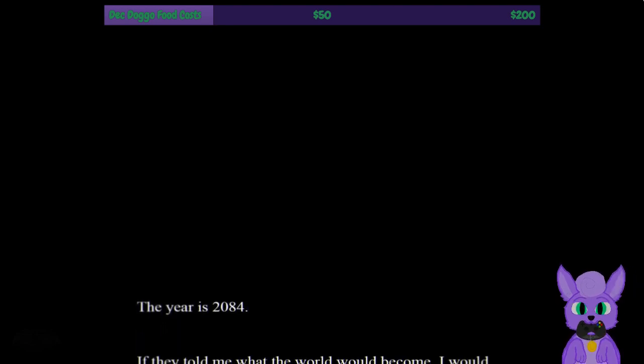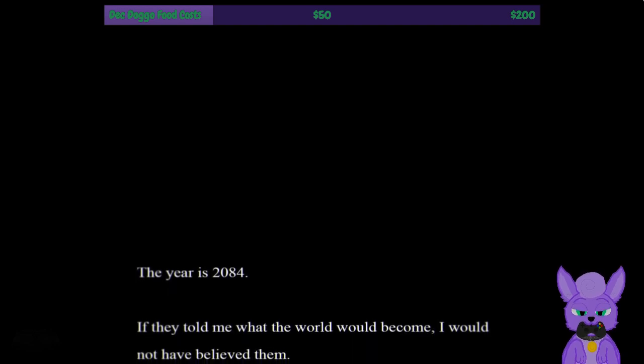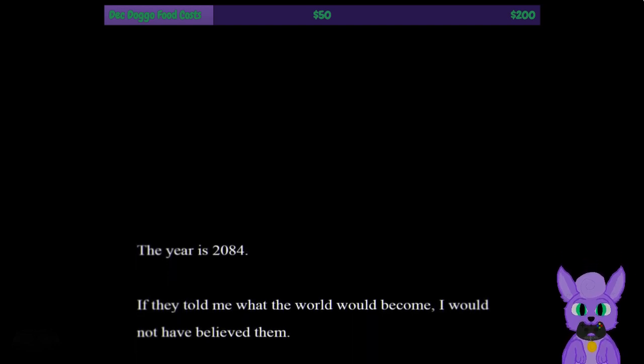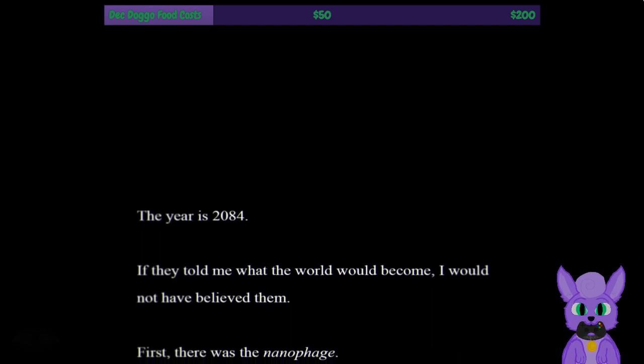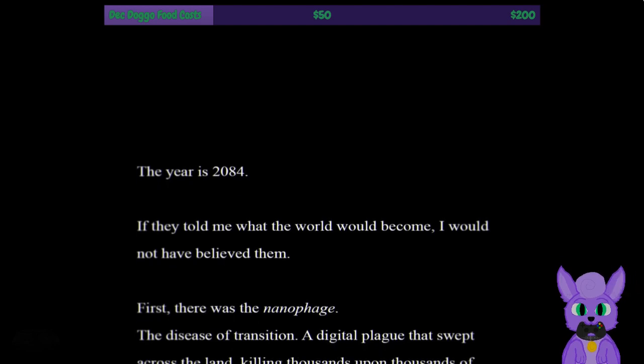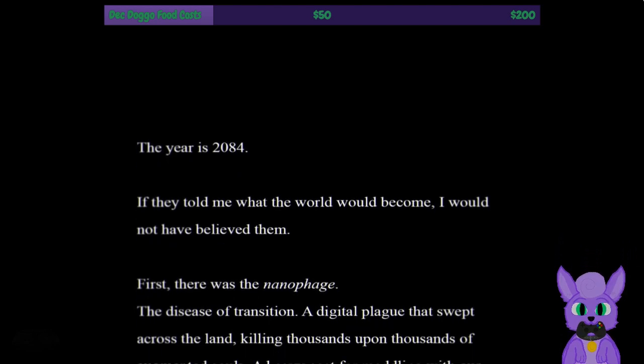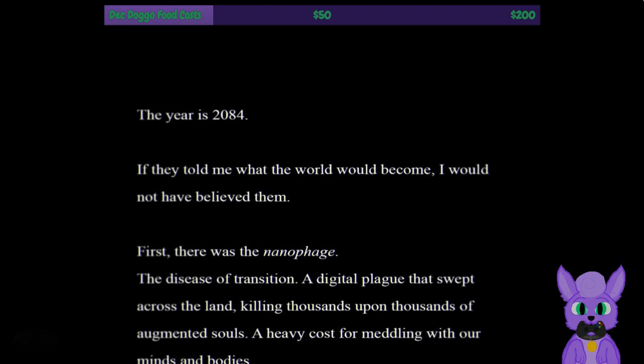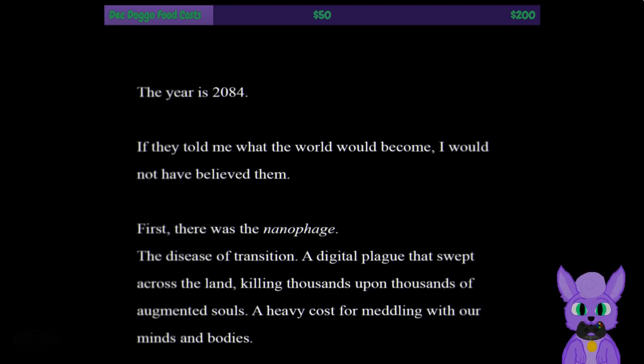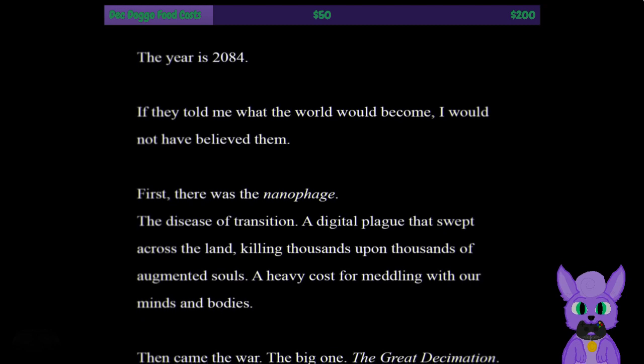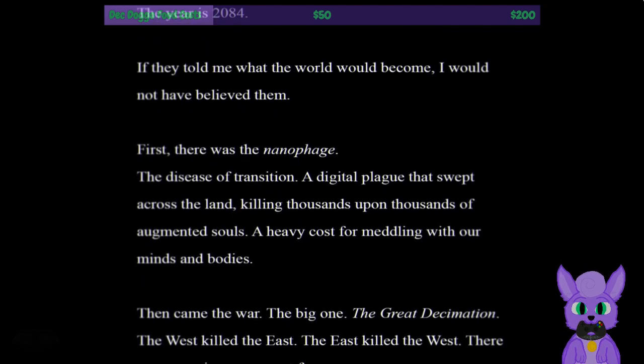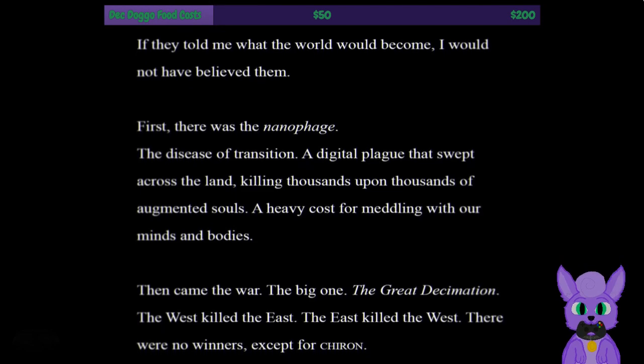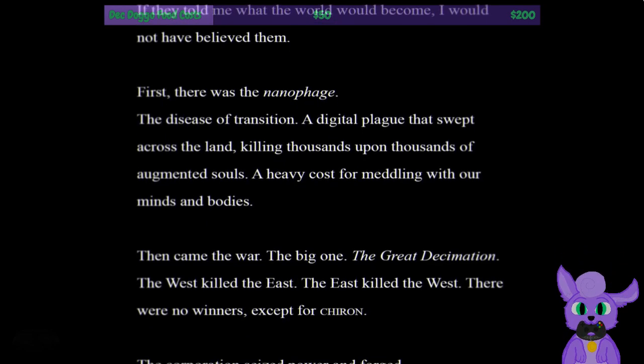The game uses an odd save feature, but we're good, right? We got it, we're in, and we do have it. We have an intro play. Now the year is 2084. If they told me what the world would become, I would not have believed them. First there was the nanophage, the disease of transition, a digital plague that swept across the land, killing thousands upon thousands of augmented souls. The heavy cost for meddling with our minds and body.